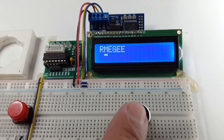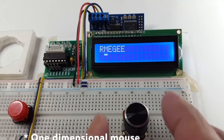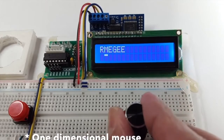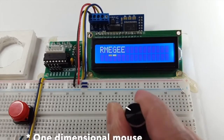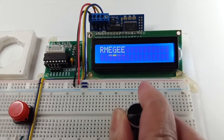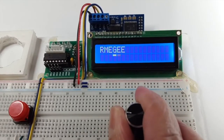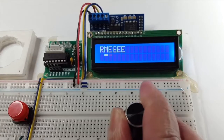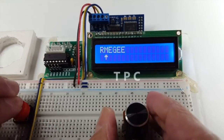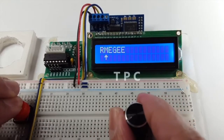Well, what we have here is a two-dimensional mouse. You can only move on the x-axis, and to drag a letter, you hold down the button and you drag the letter.